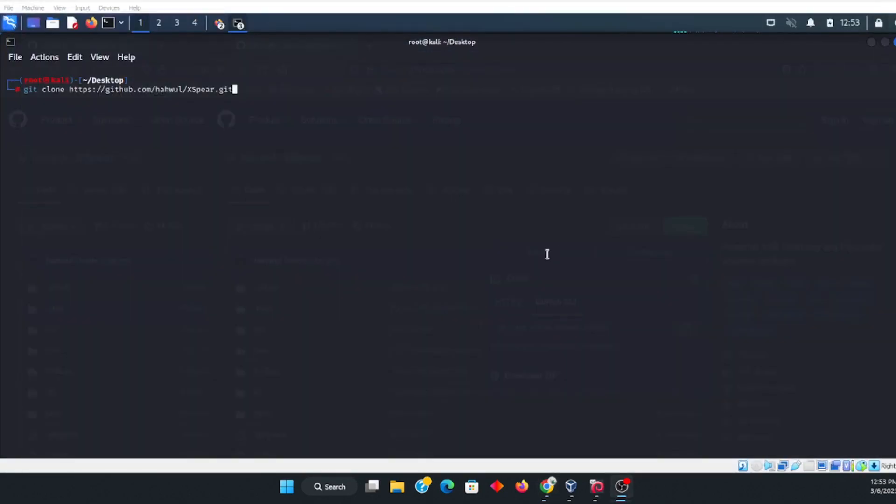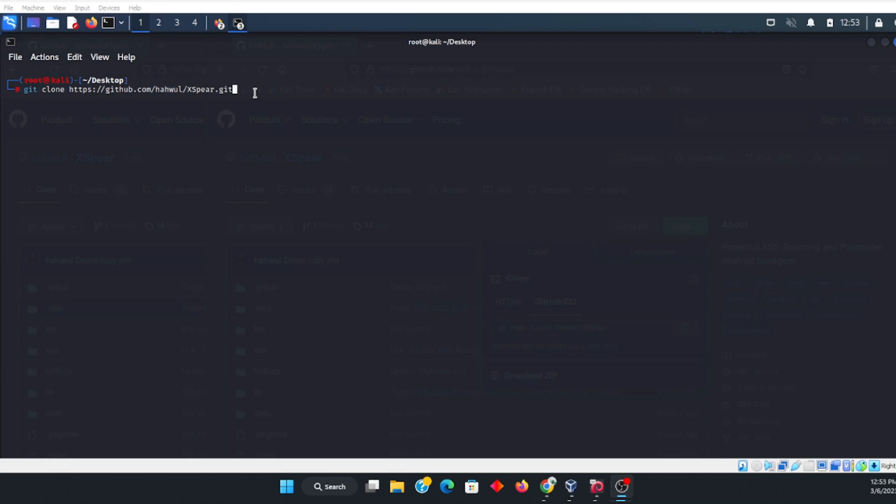So the first thing you want to do is open your Kali Linux. Okay, and after you open your Kali Linux, you want to make sure that you are in root. In this instance, I went ahead and I changed my directory to the desktop.